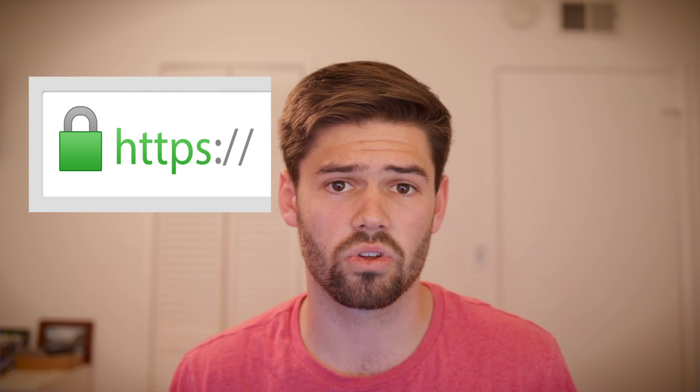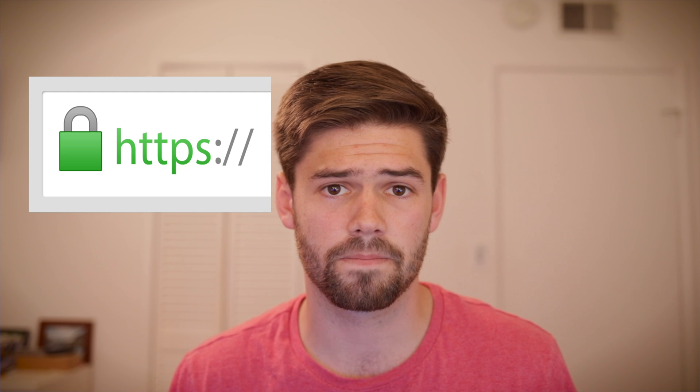To combat that, most if not all websites at this point have HTTPS encryption. That's that little lock in the upper left-hand corner of your bar that says this is a secure connection, which in a lot of ways does the exact same thing that a VPN does.